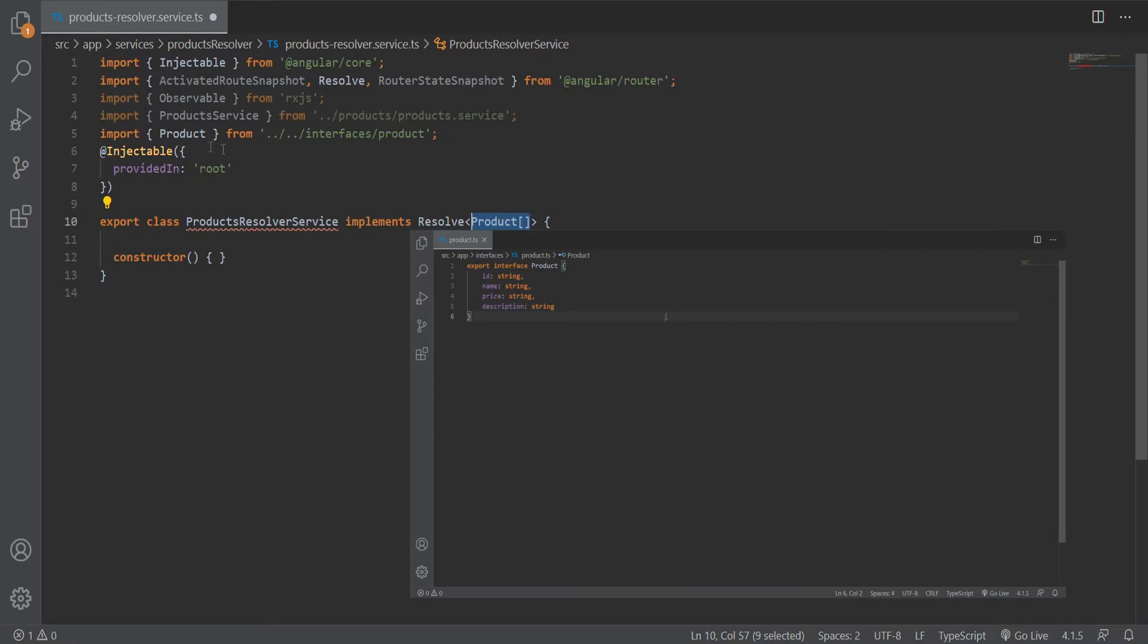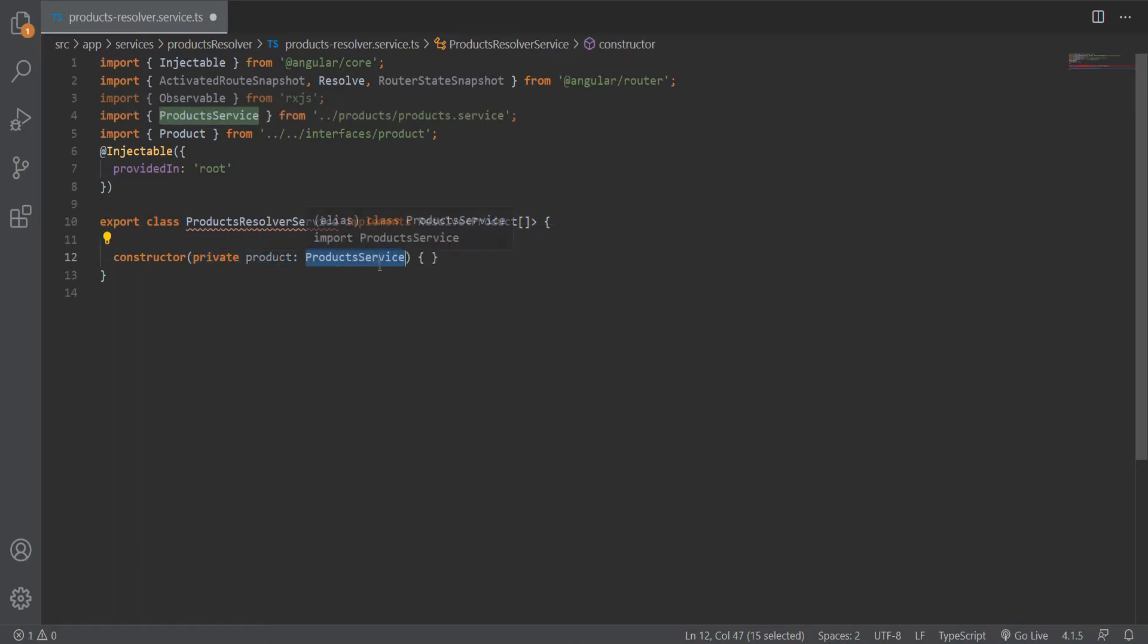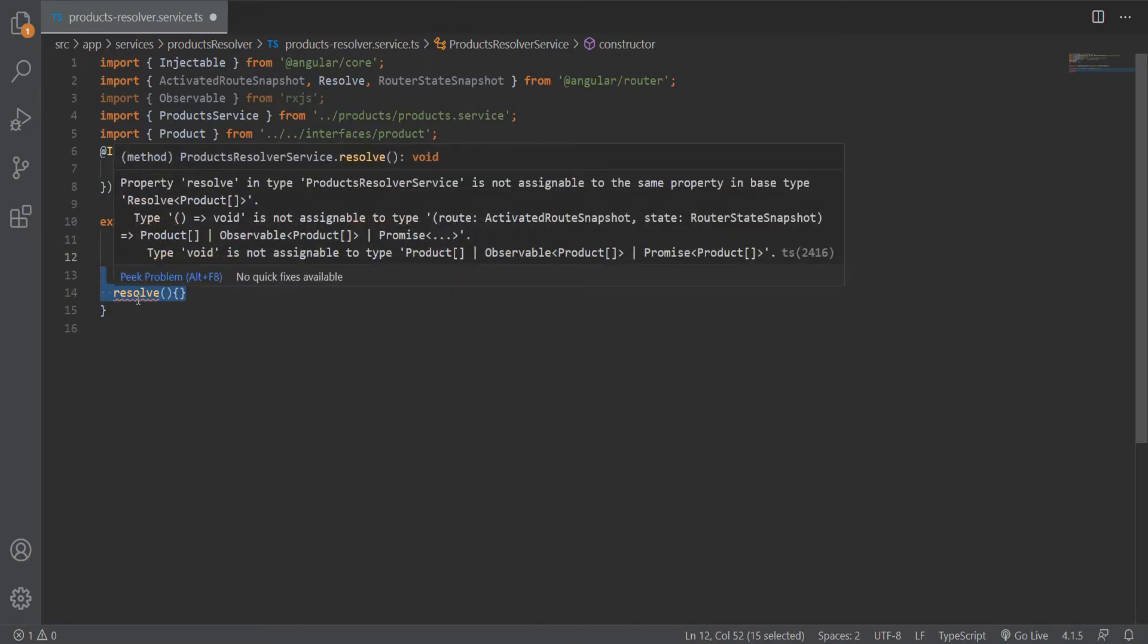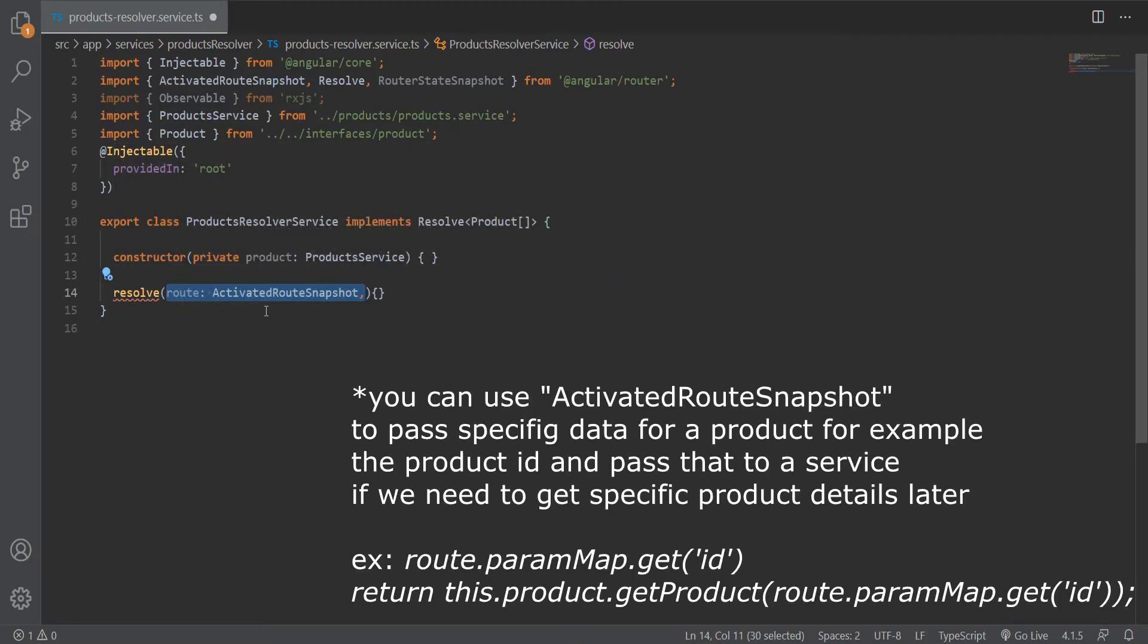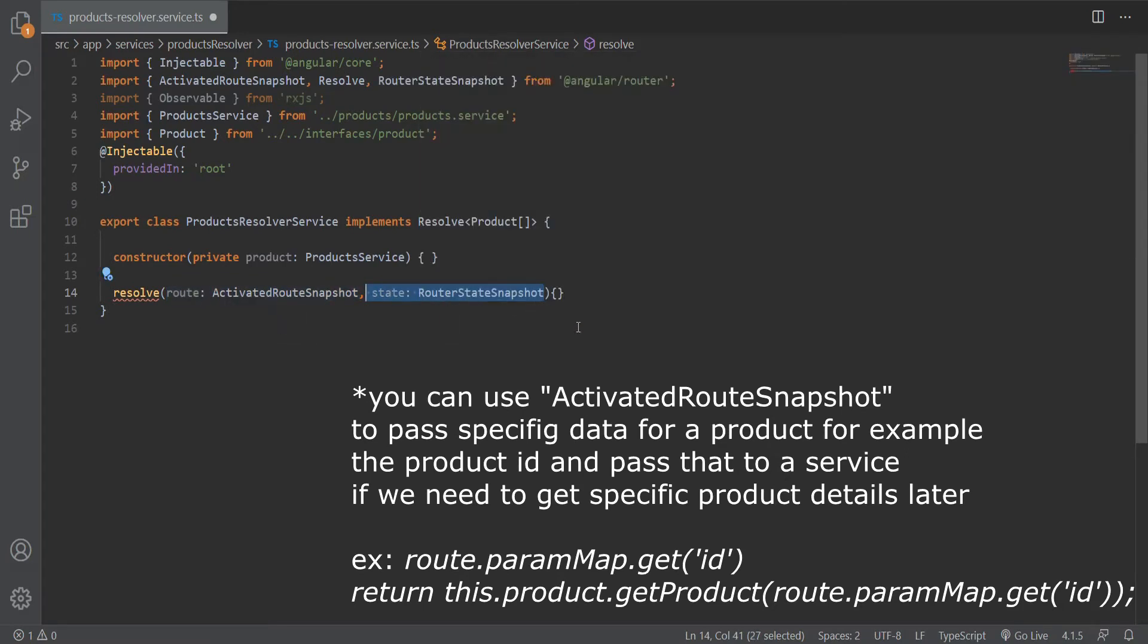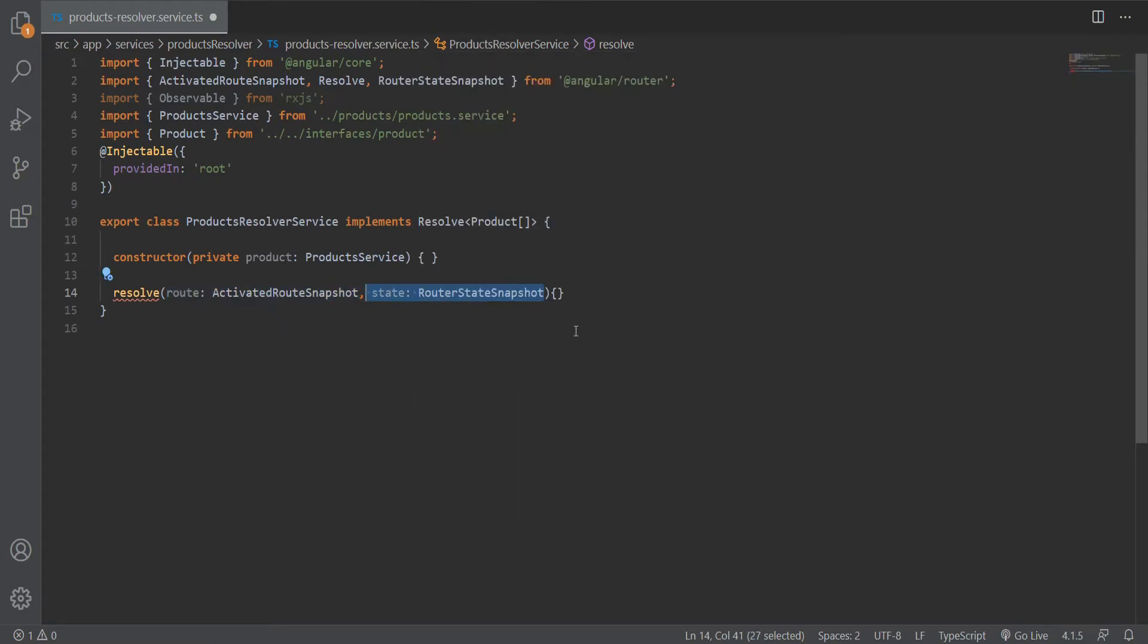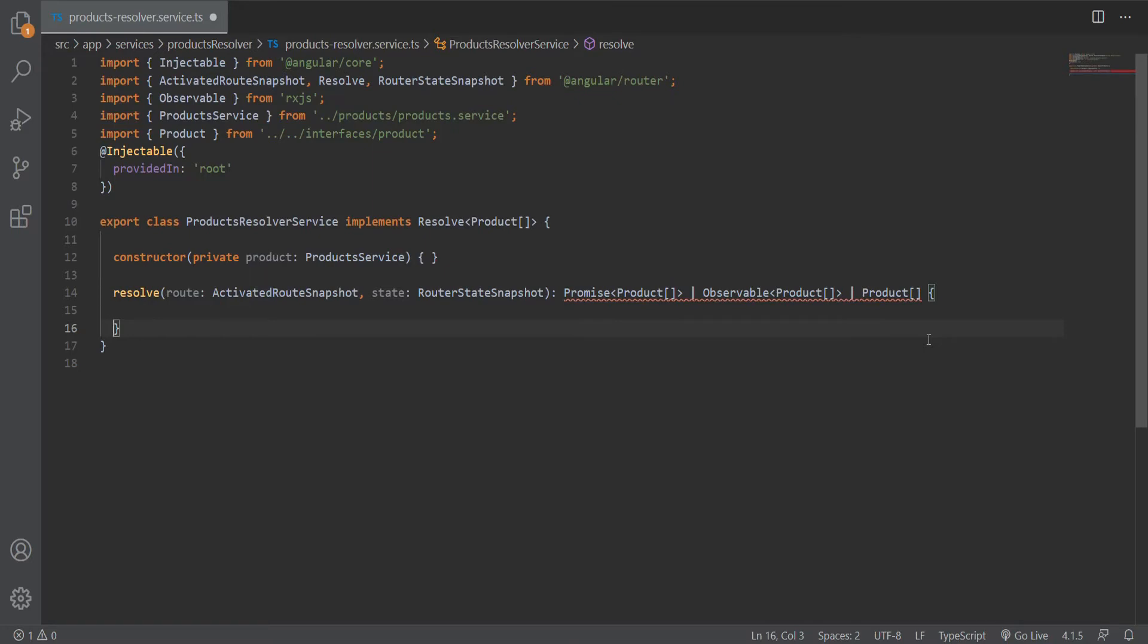Then we import the interface and pass it as an array of product. The resolver requires us to use a method called resolve, which takes two arguments: the activated route snapshot and the router state snapshot. The output of this can be either an observable, a promise, or an array of products if the task is not asynchronous. In our resolve method, we just need to return getProducts from a product service, which we will create now.